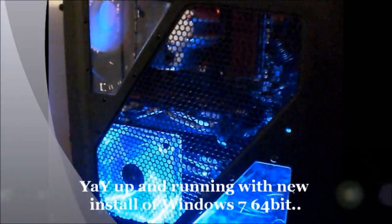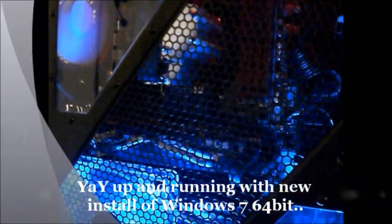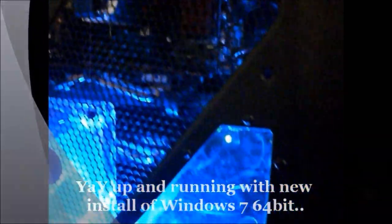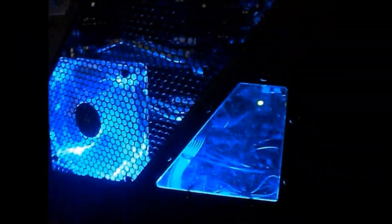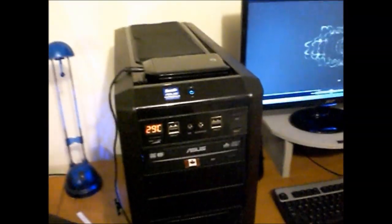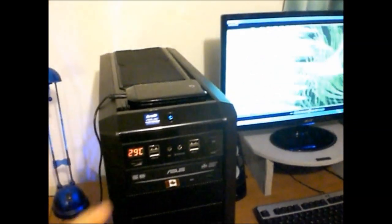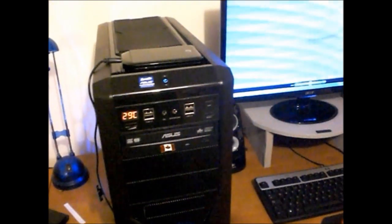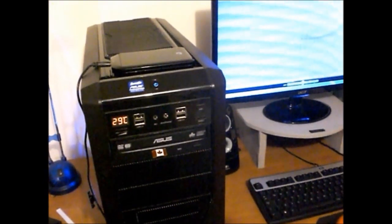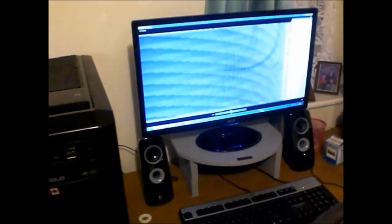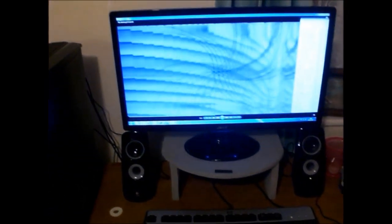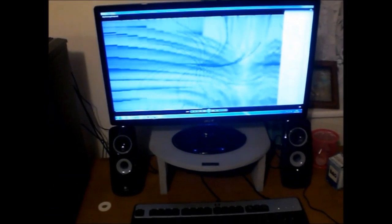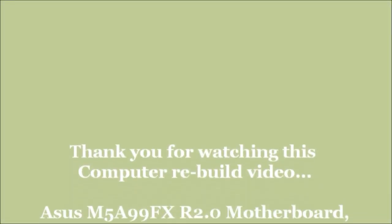So this is now up and running. I reinstalled a new copy of Windows 7 64-bit Home Premium. So yeah, that's all running now. Like I said, I'm gonna do another review, but I did put in an SSD for Windows and a normal hard drive. Thank you for watching. Bye.